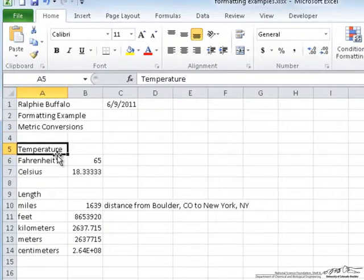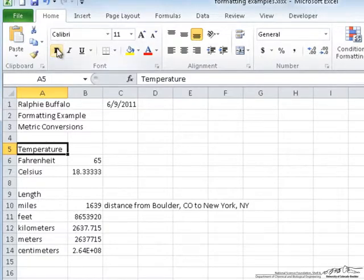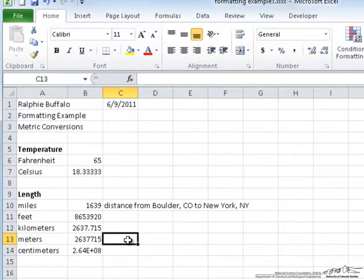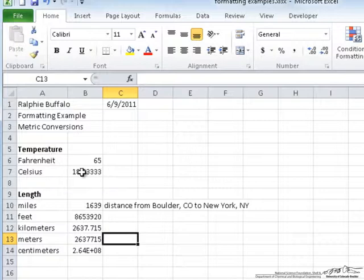Now, the first conversion example is temperature. To make this stand out from the actual temperature labels, I'm going to bold it. And I'll do the same with length. Now, technically, this is all that you really need to do. Because someone looking at the sheet can go and see that the temperature from Fahrenheit to Celsius is this, and that these conversions are through different units of length.